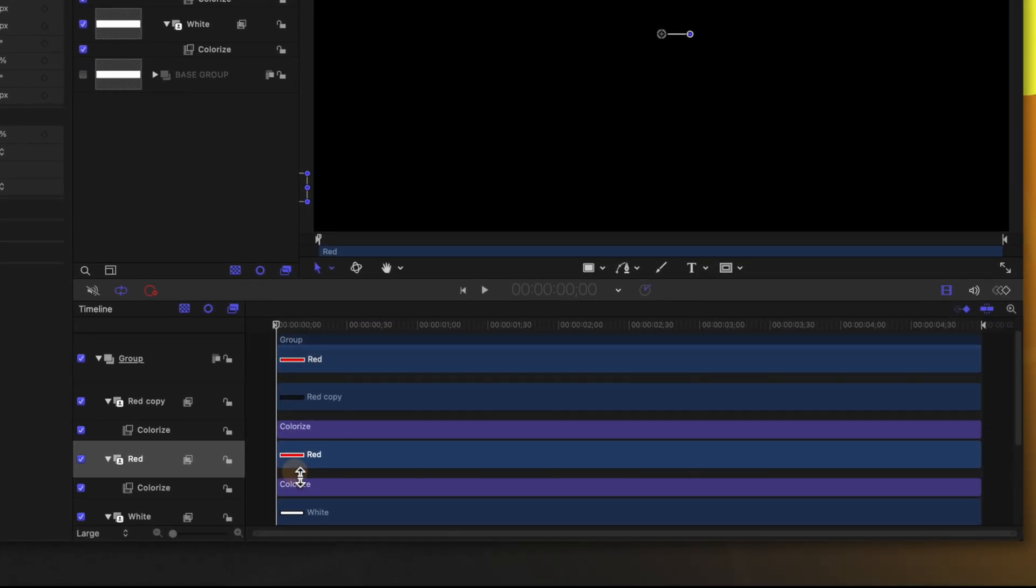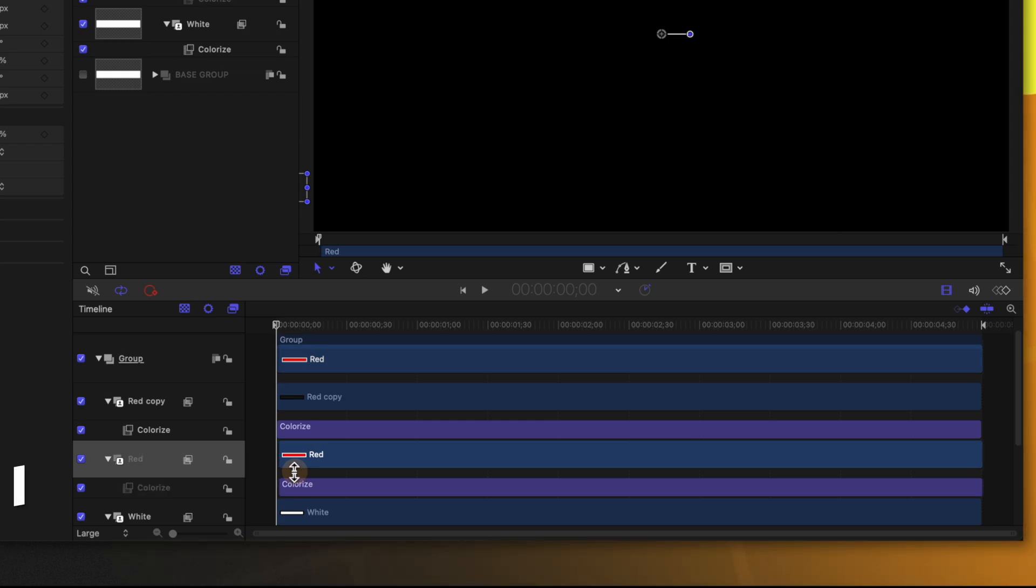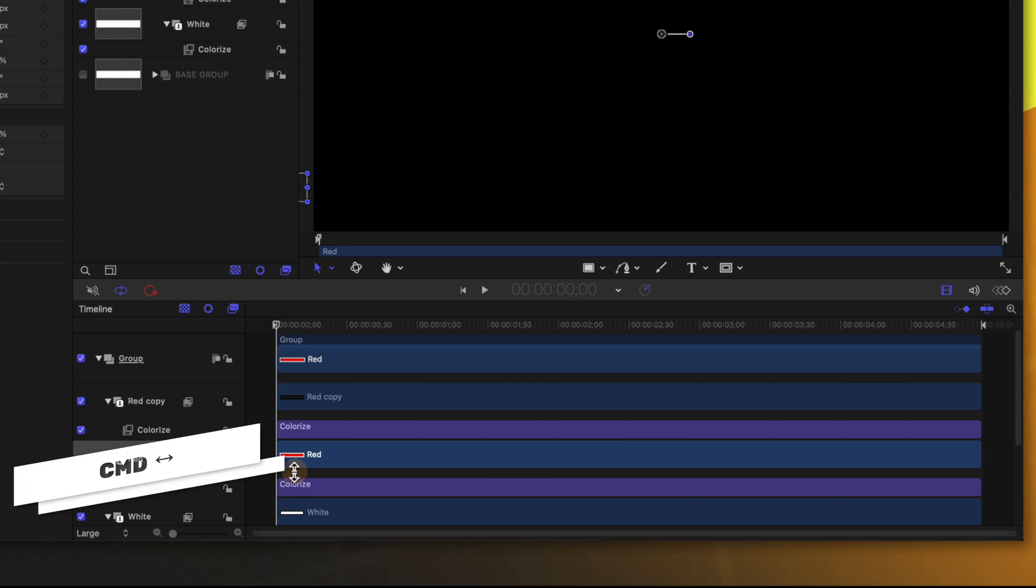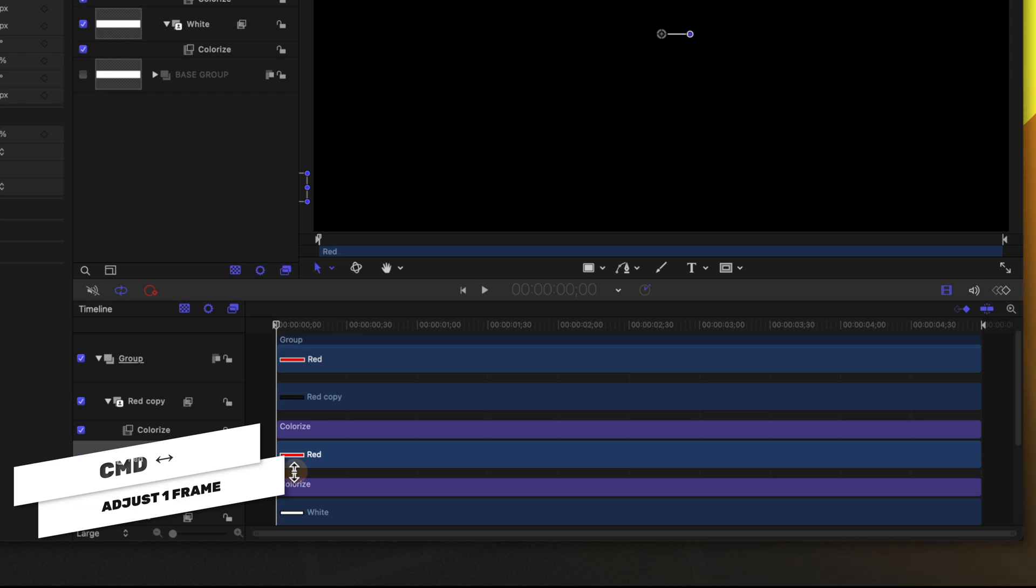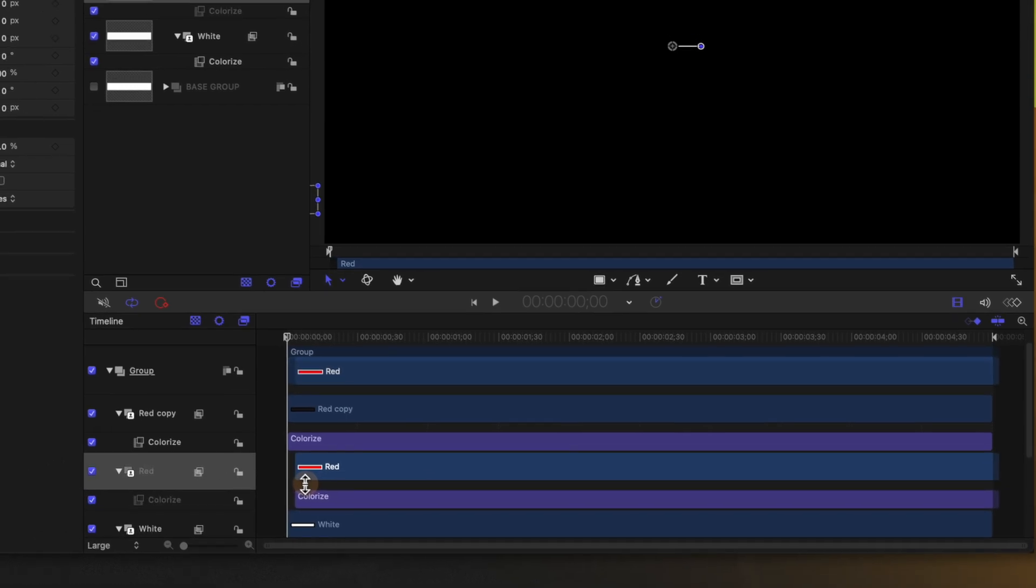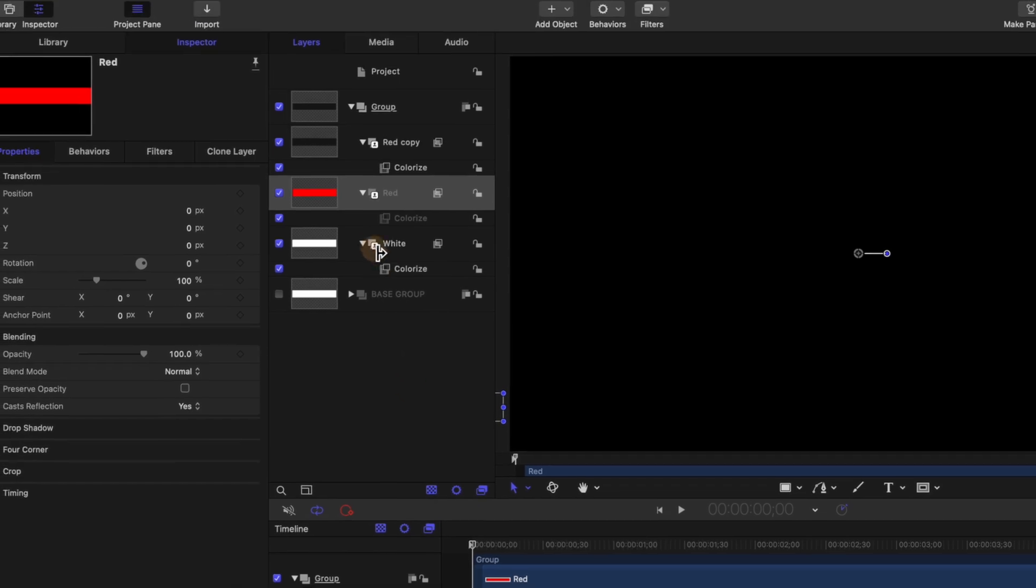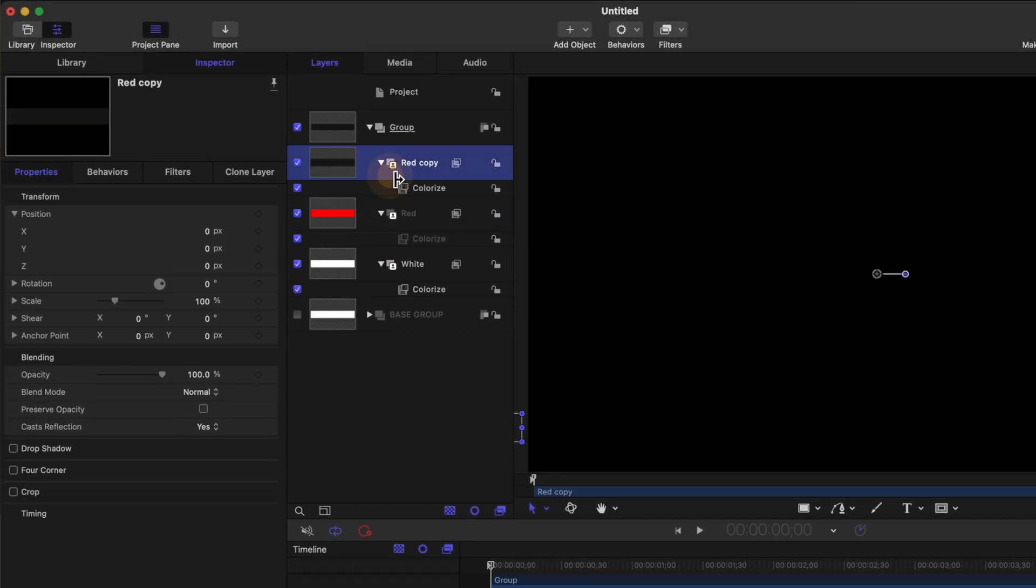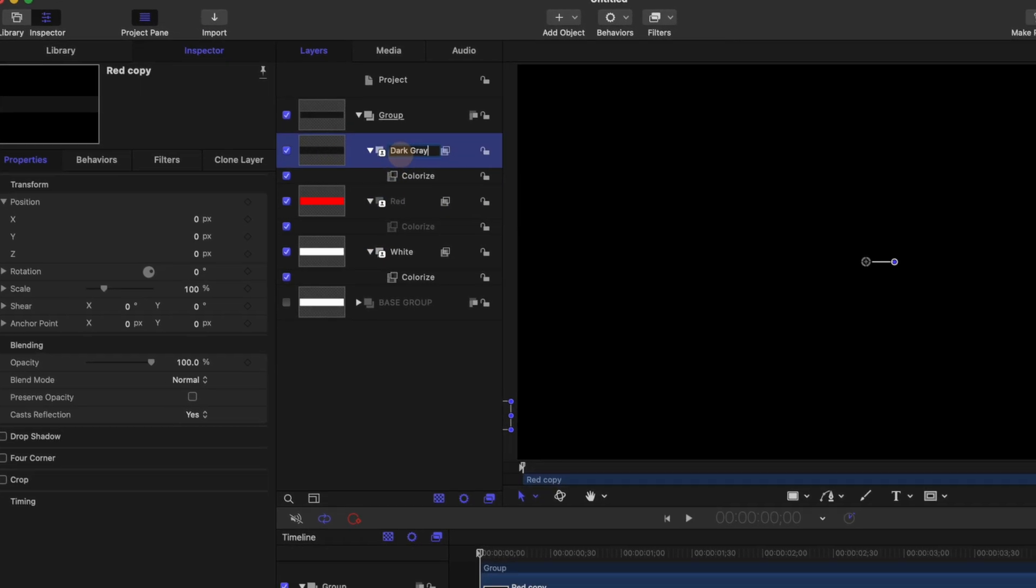So selecting our red layer we're going to come down to the timeline and push Command right arrow and that will allow us to move it over in terms of singular frames. So I'm going to move it over four frames one two three four then we're going to select the top layer and I'm going to rename that to be dark gray.